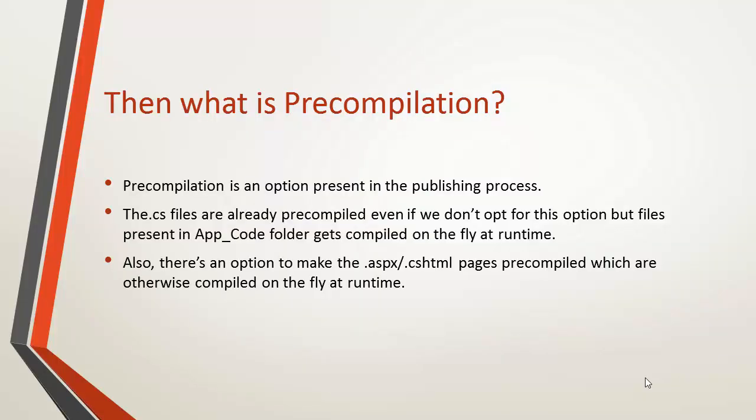What is pre-compilation then? It is an option present in the publishing process, which I skipped at the time I was showing you the publishing process. Now what happens is the CS files are already compiled into the DLL, but there are certain files which are still not compiled and will be compiled at the runtime. Like if we had some files in app underscore code folder of our application, in that case, those files would have been compiled at the runtime.